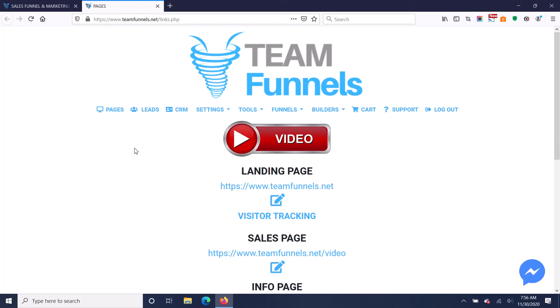And even if people don't want to pay $100, even if they just want to get this free, they can still build one funnel. So they can build their first funnel free with up to 14 pages.